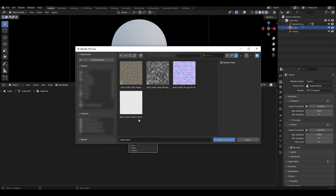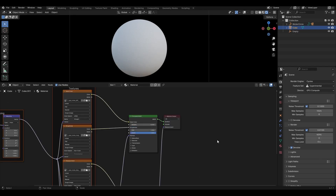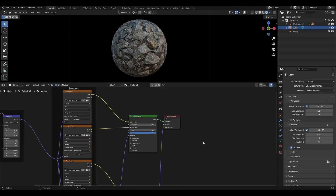In the window that appears, select your textures. The add-on itself will connect all textures as necessary.